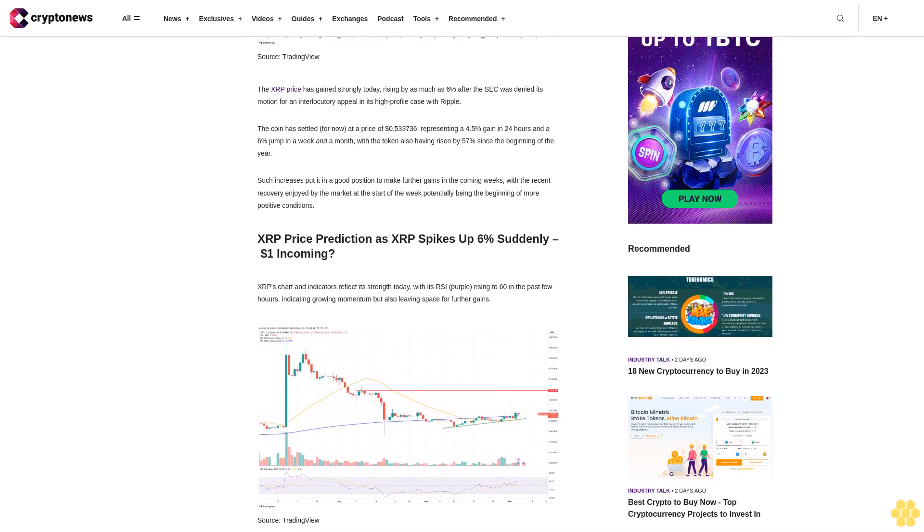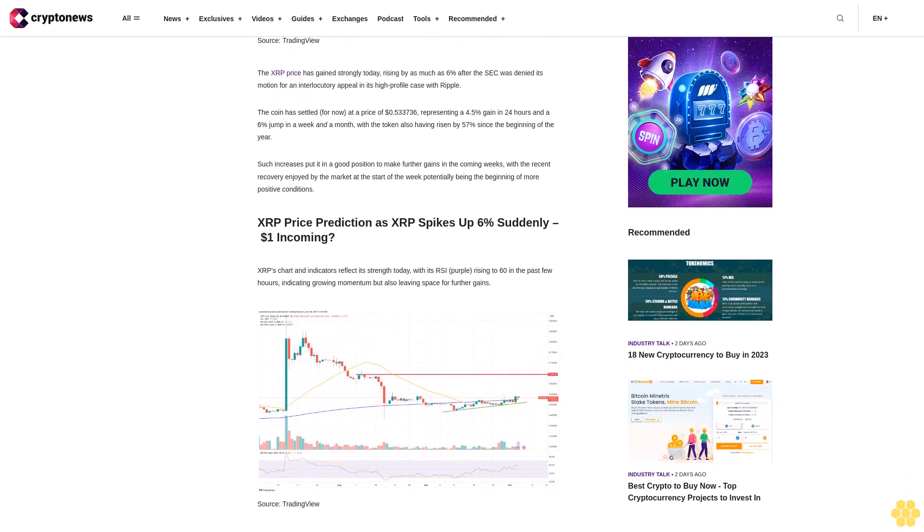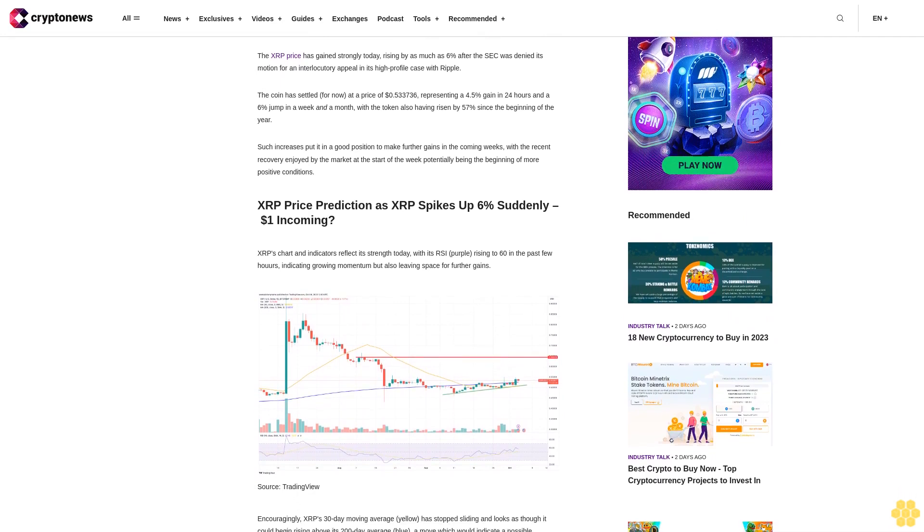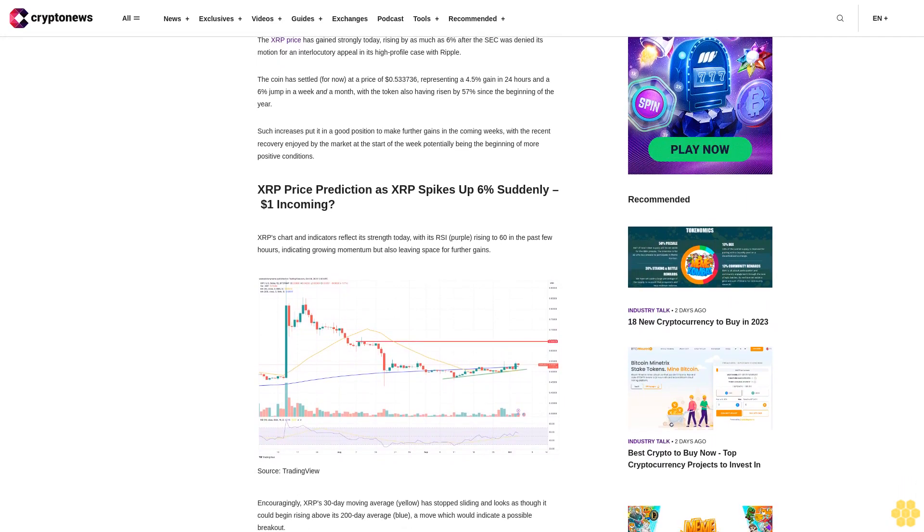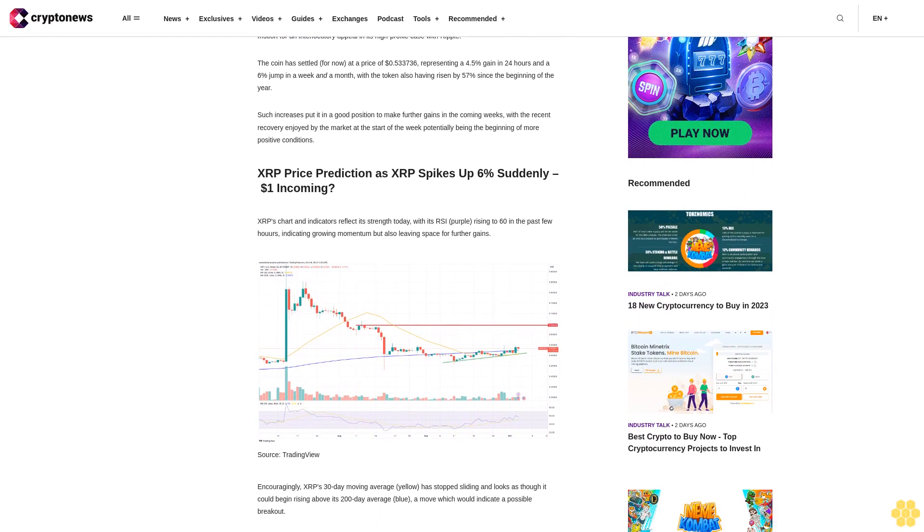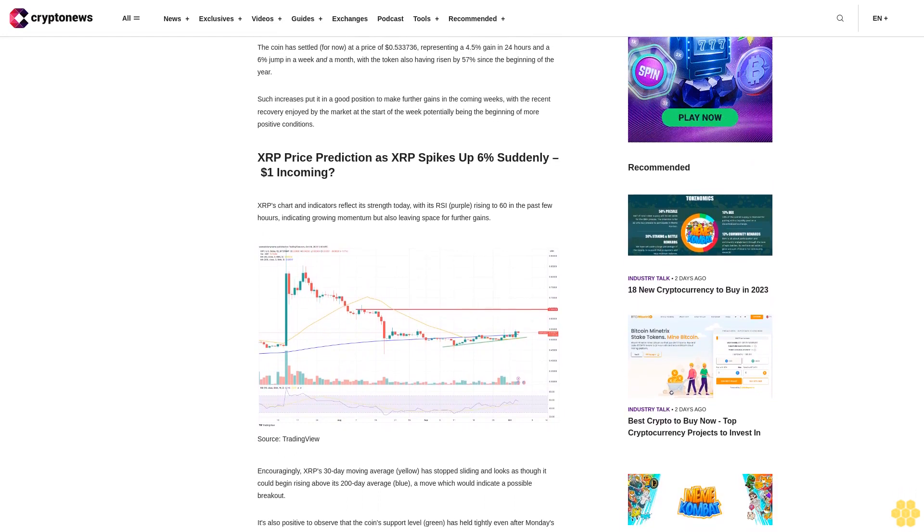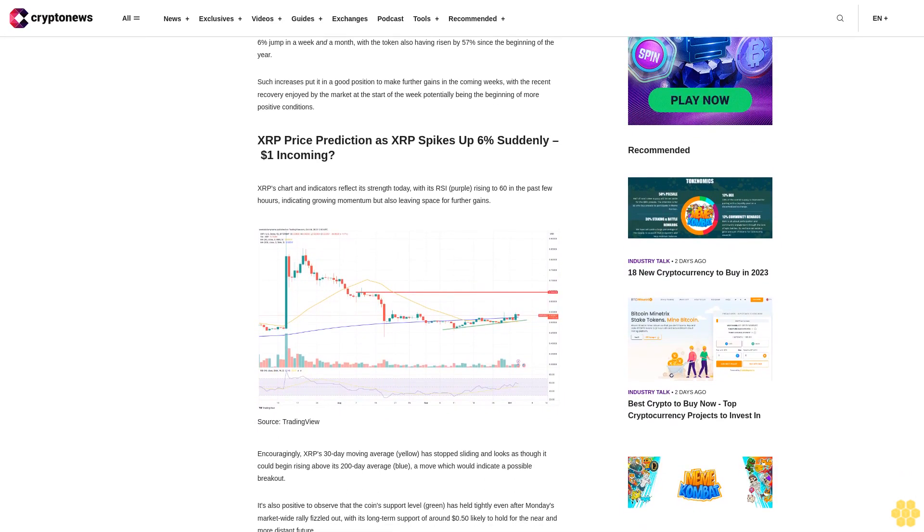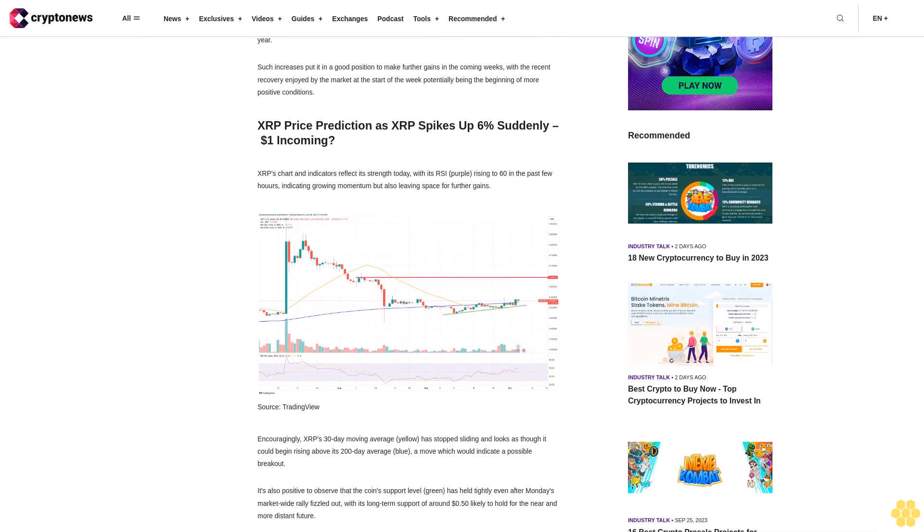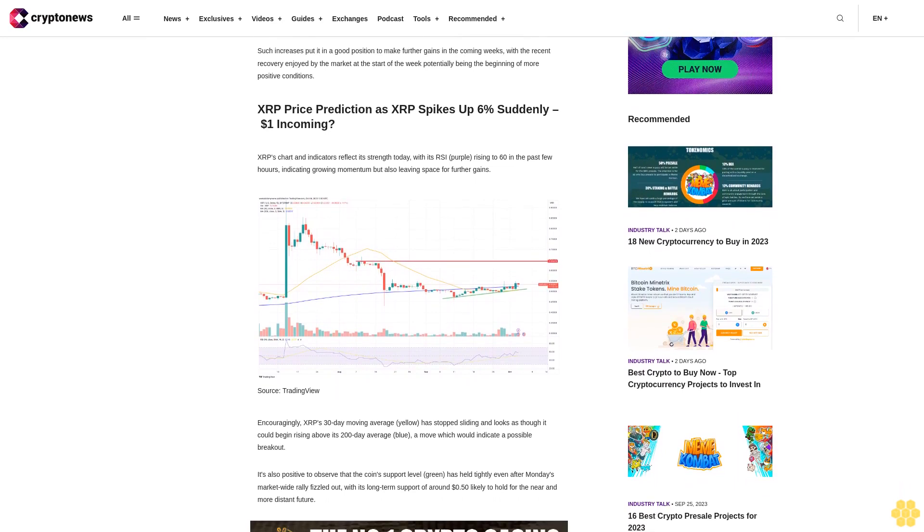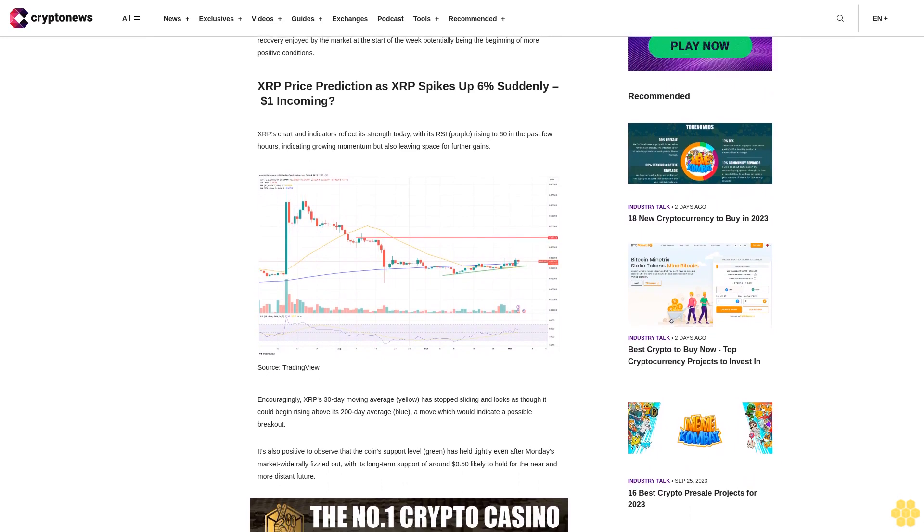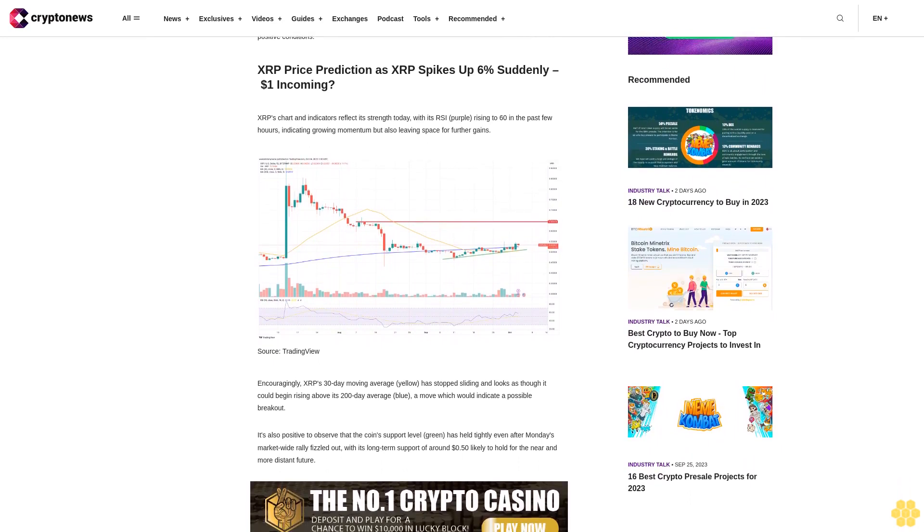With the recent recovery enjoyed by the market at the start of the week potentially being the beginning of more positive conditions, XRP's chart and indicators reflect its strength today. Its RSI (purple) is rising to 60 in the past few hours, indicating growing momentum but also leaving space for further gains.